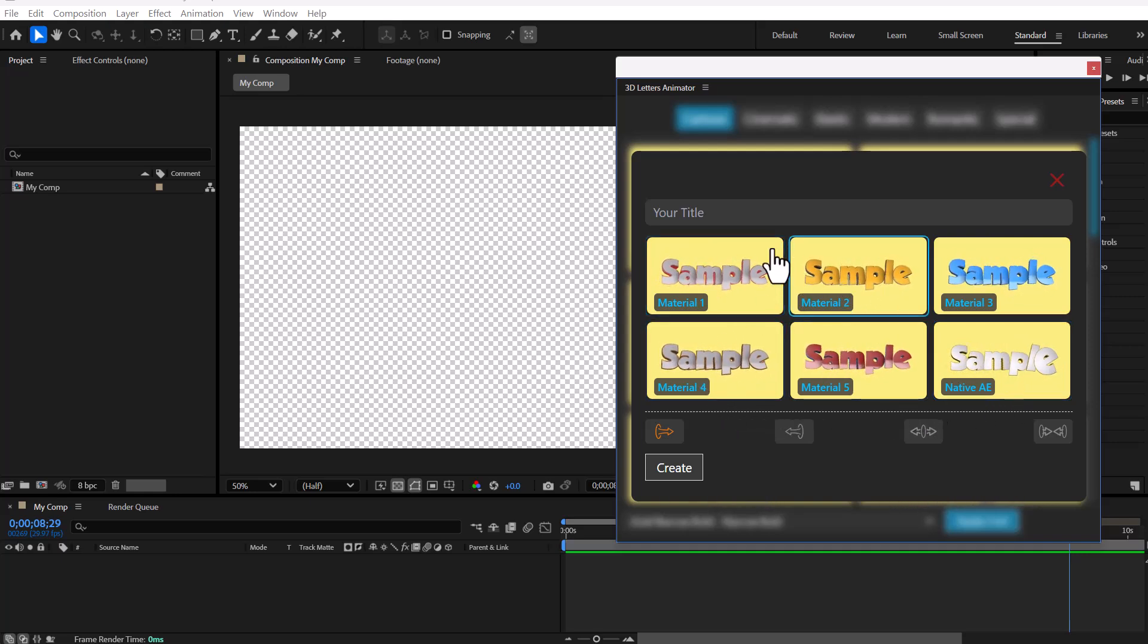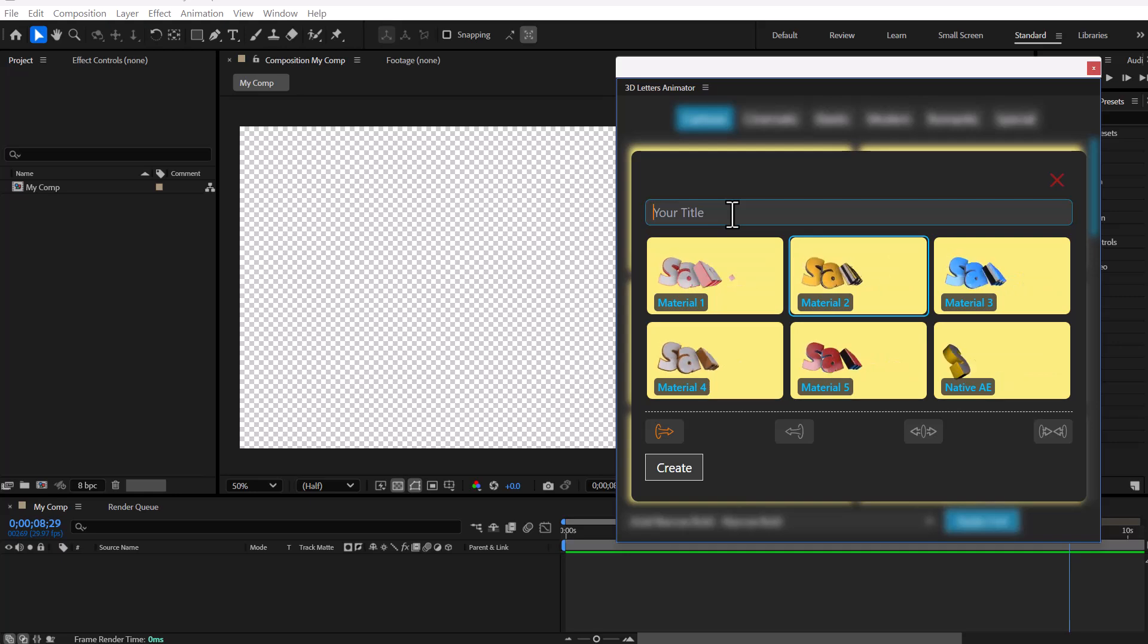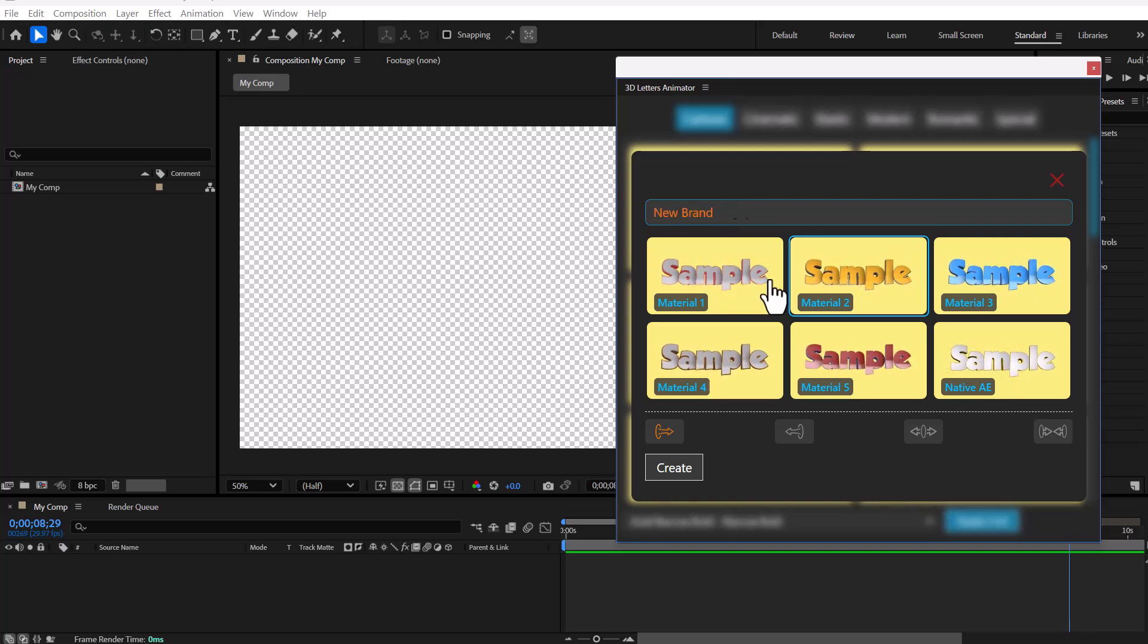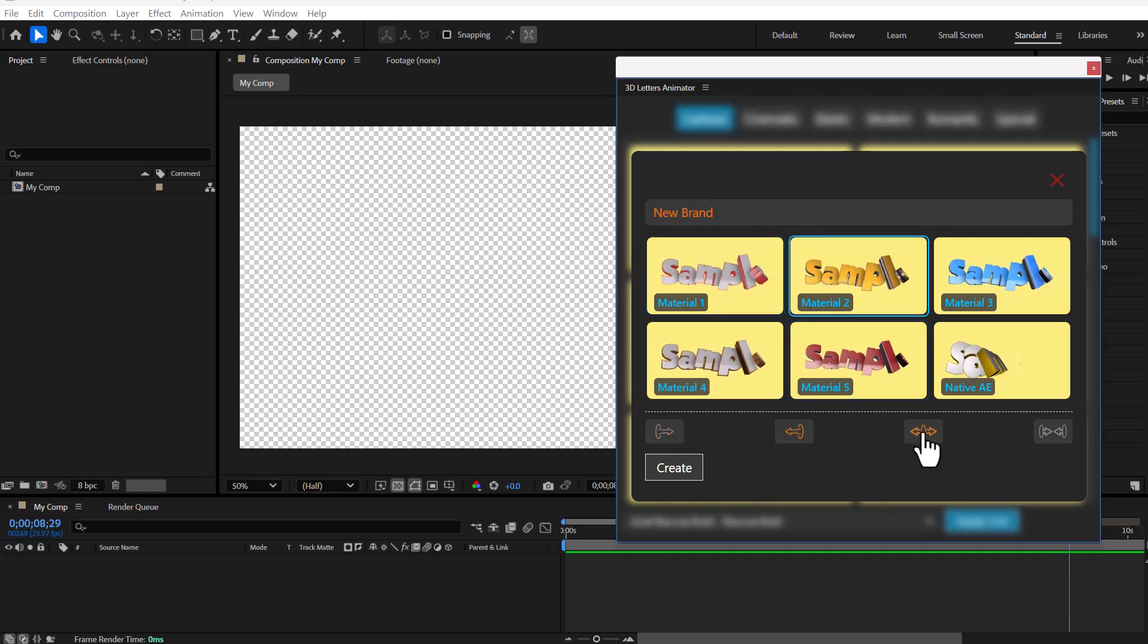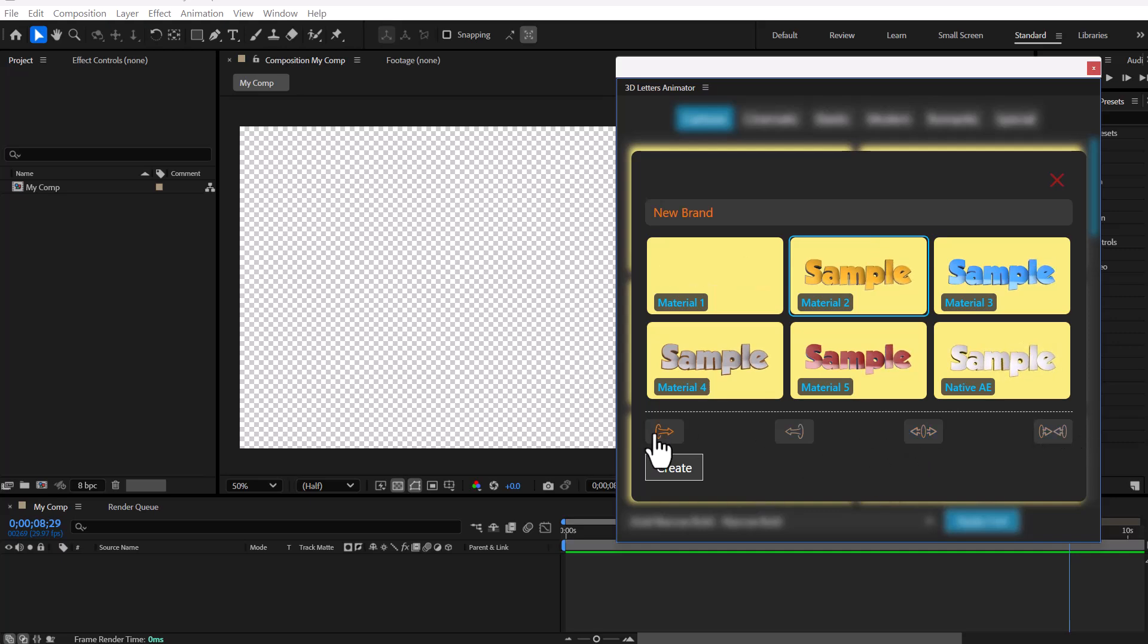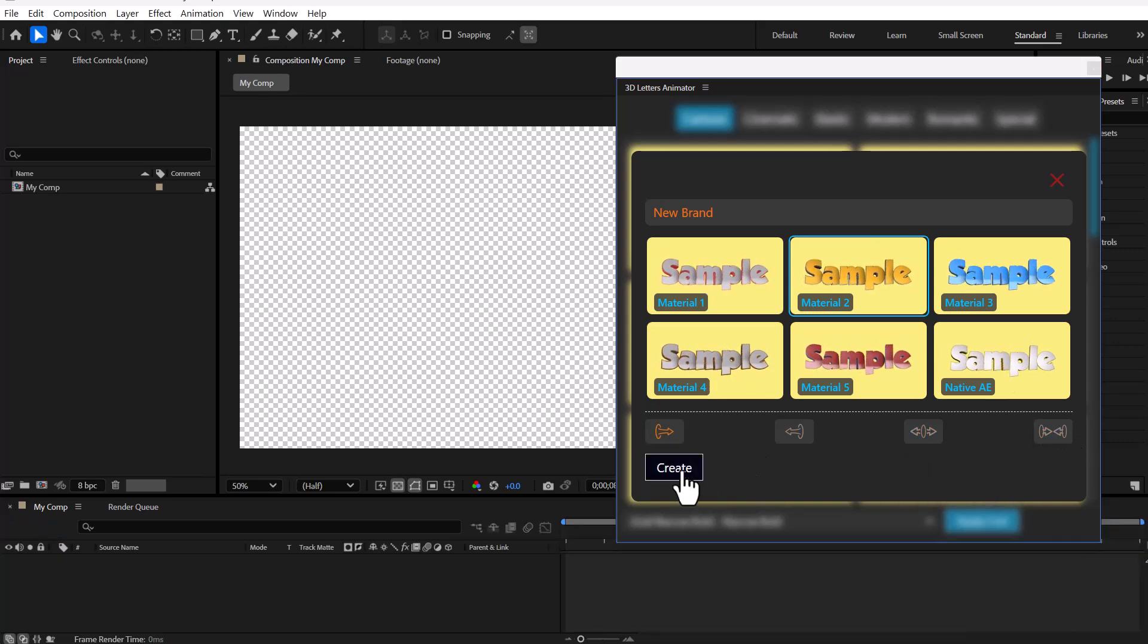Select one of the materials and enter your final text at the top. In this section, specify the order in which the letters will appear and finally click on the Create button.